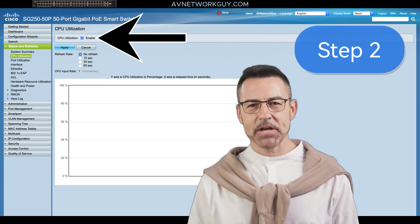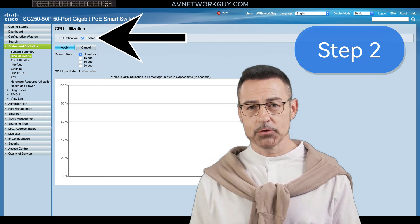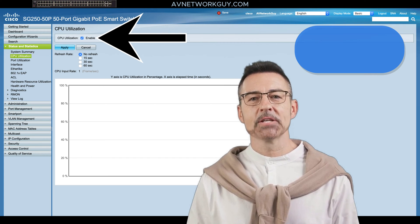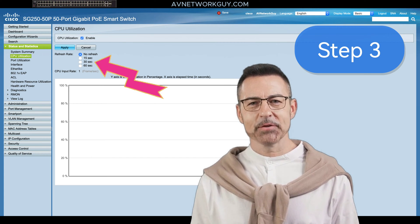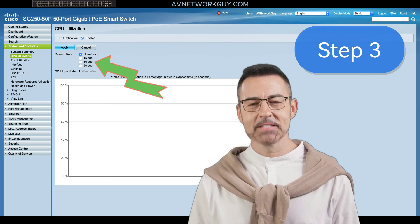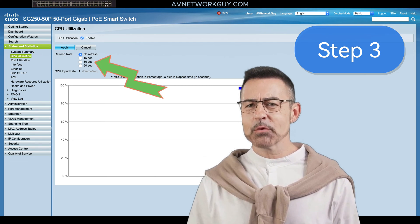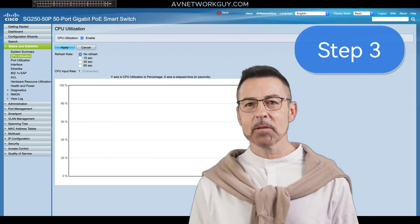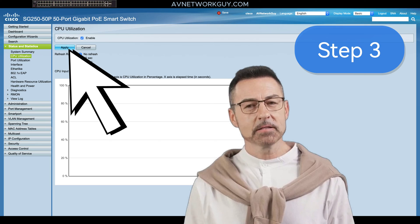Step 2: check Enable to enable the CPU utilization. Step 3: select the refresh rate — the time period in seconds that passes before the statistics are refreshed. Make sure you click on Apply.